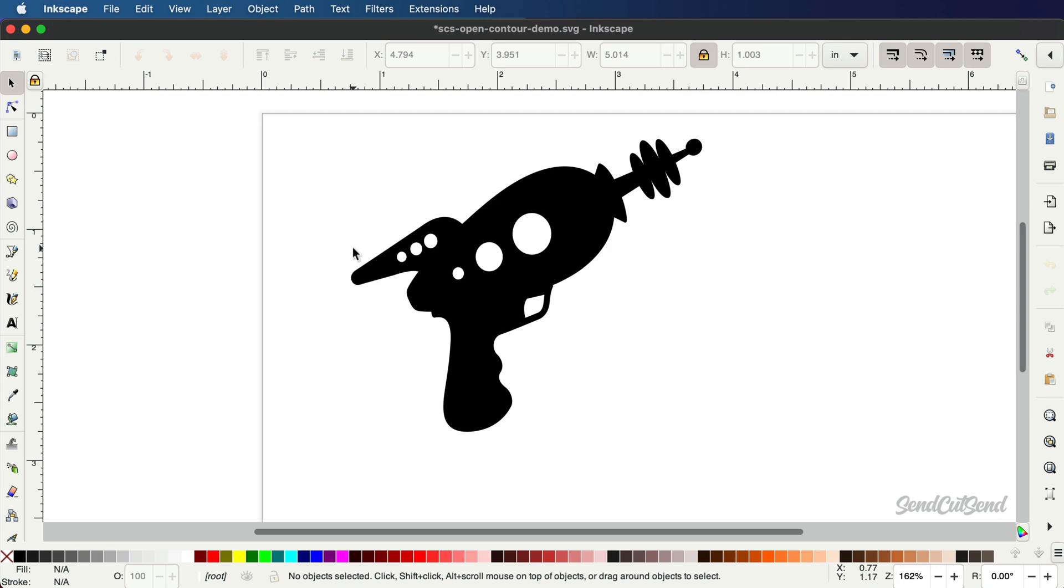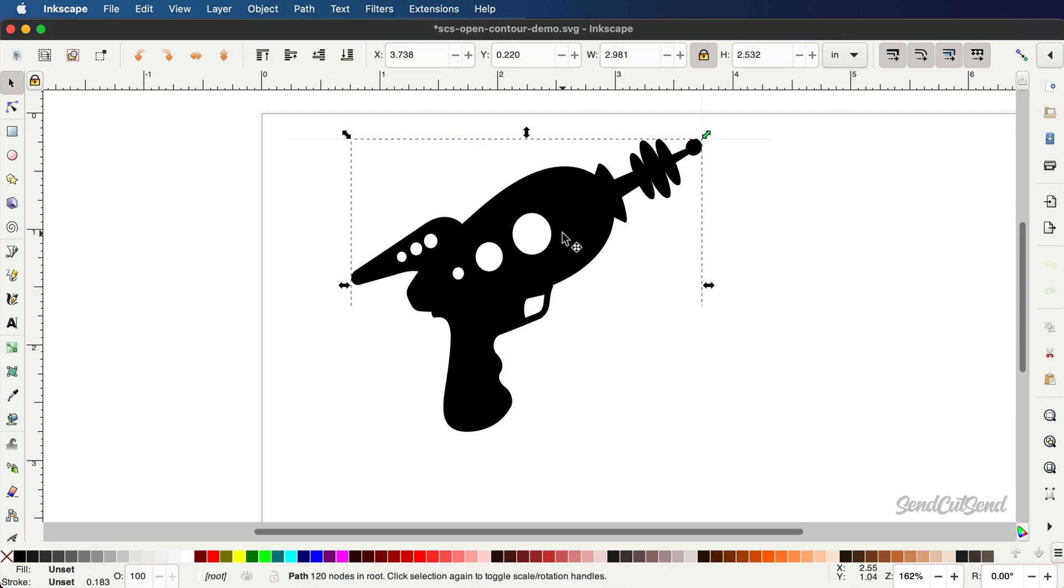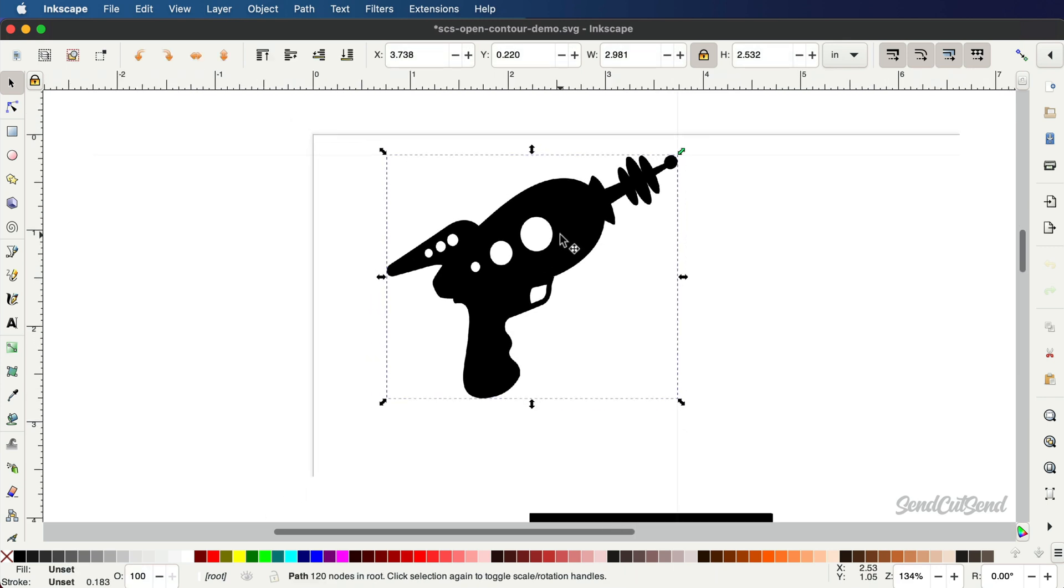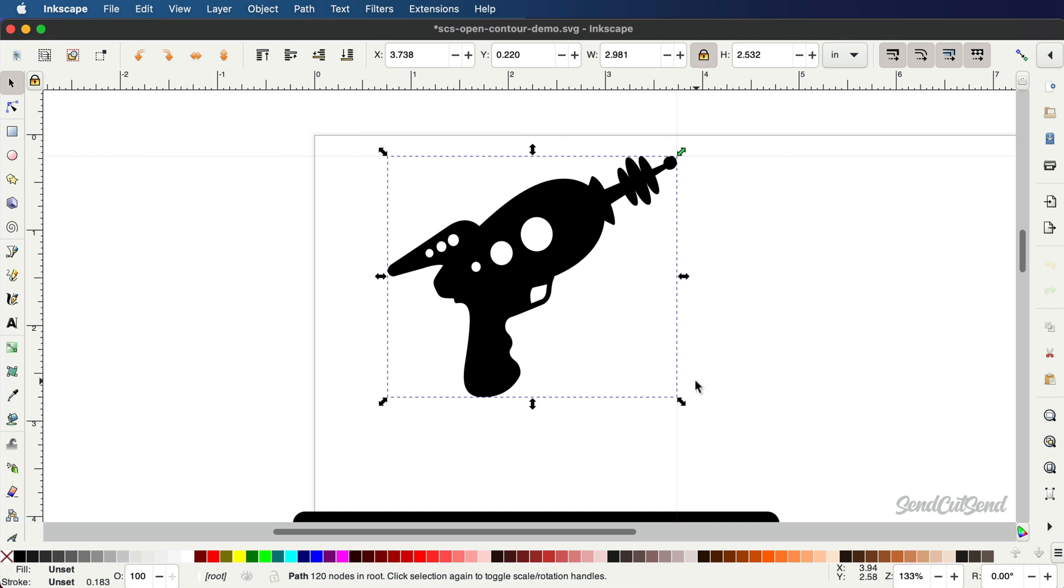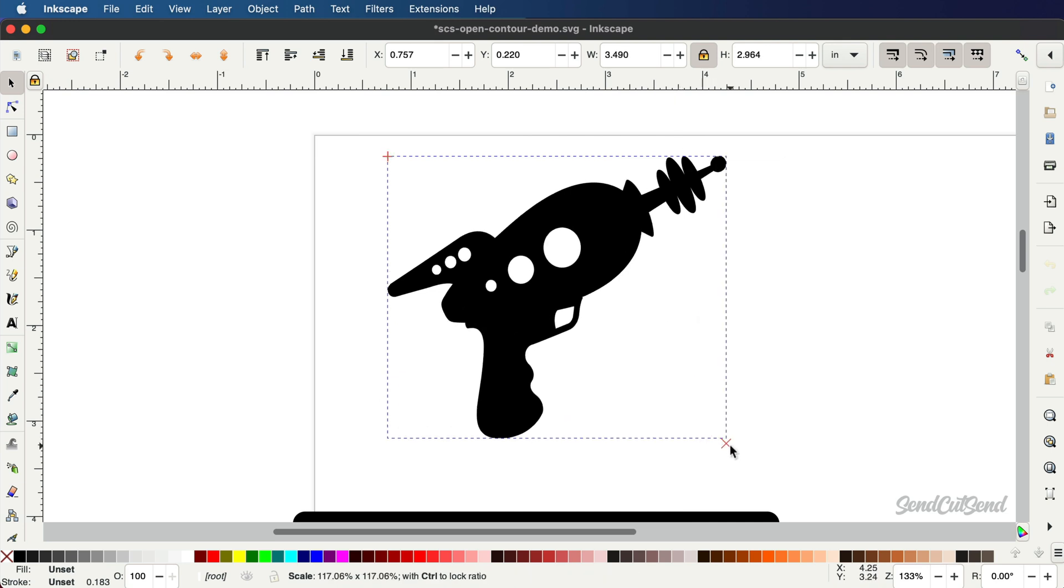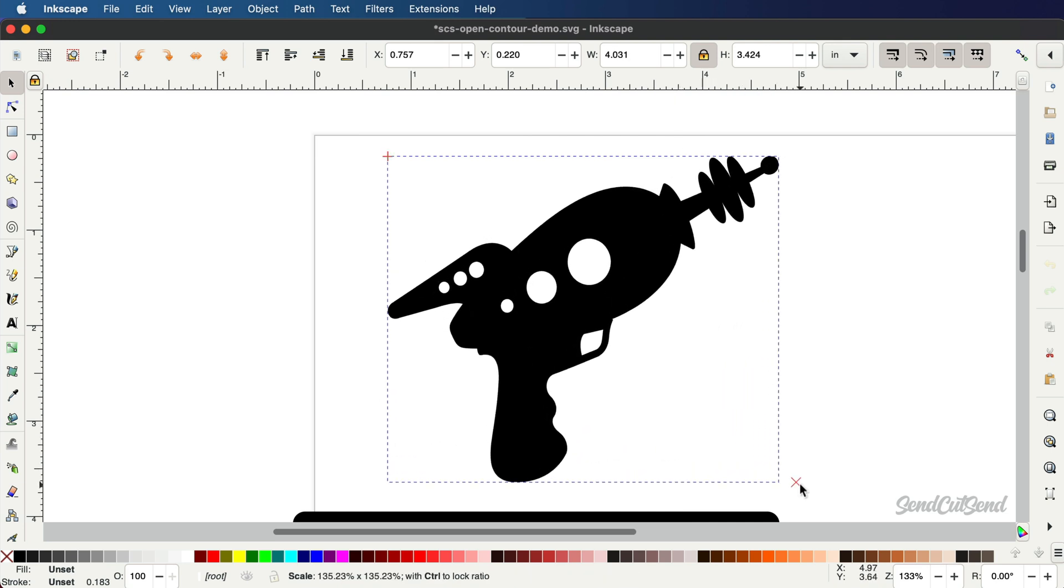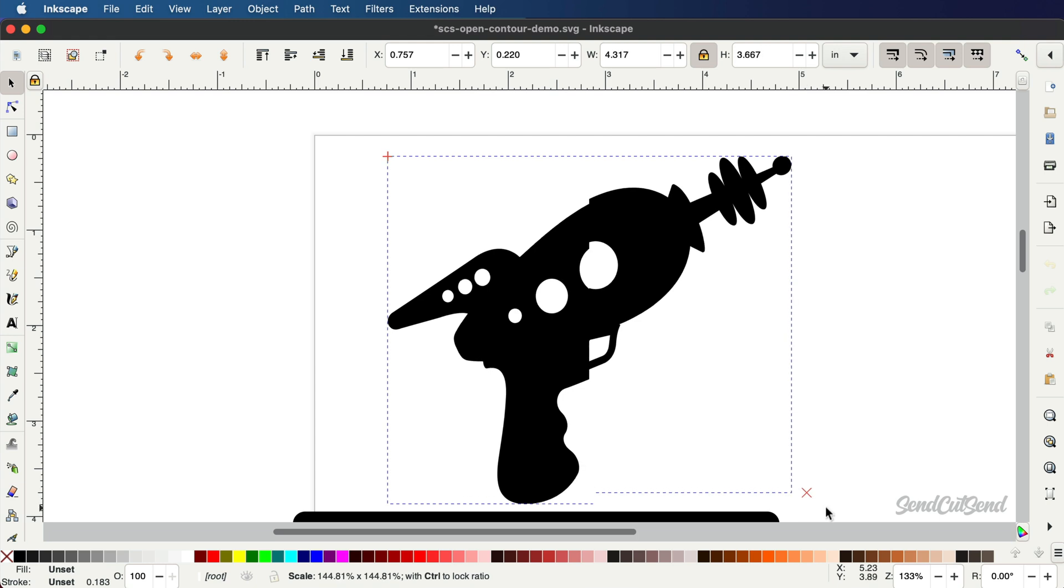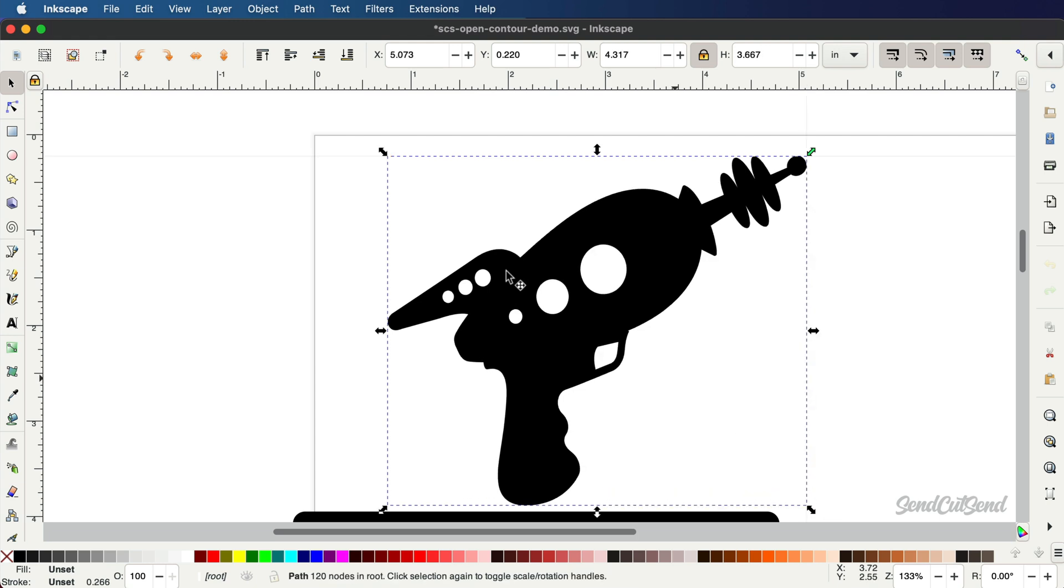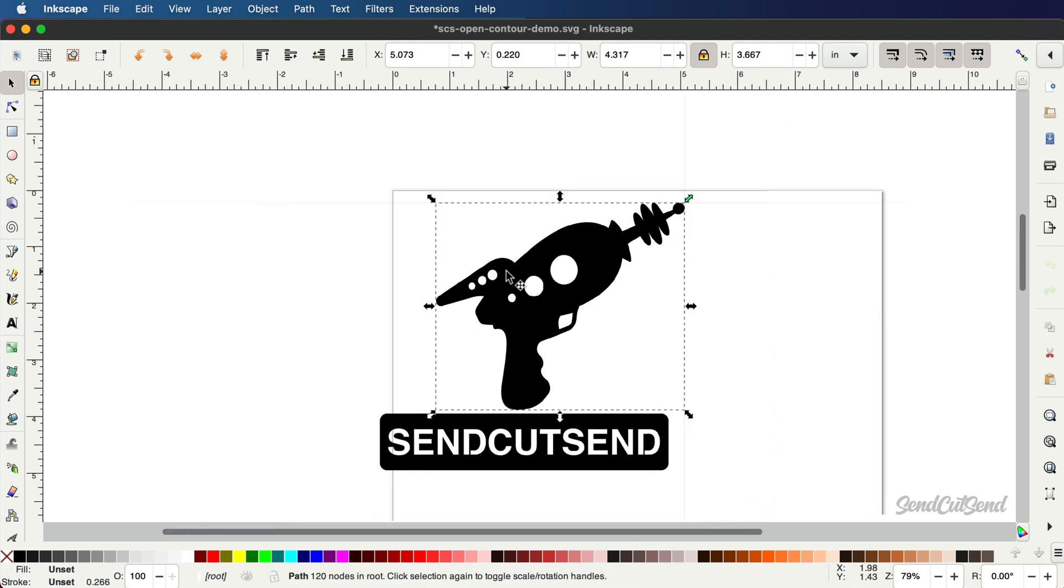You'll then want to confirm that your part is in fact at a 1 to 1 scale. Select your largest contour and double check that the dimensions are correct for your project. If not, scale the part to the correct dimensions before proceeding.